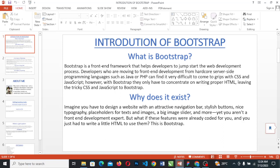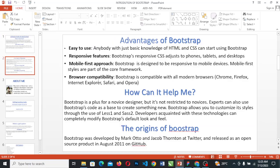Why does it exist? Imagine you have to design a website with an attractive navigation bar, stylish buttons, nice typography, placeholders for text and image, a big image slider, and more. Yet you want a front-end development expert. But what if those features were already coded for you and you just have to write a little HTML to use them? This is Bootstrap for you.